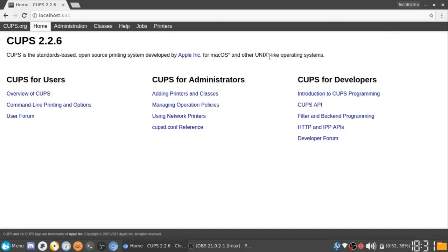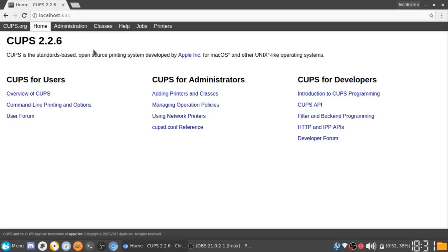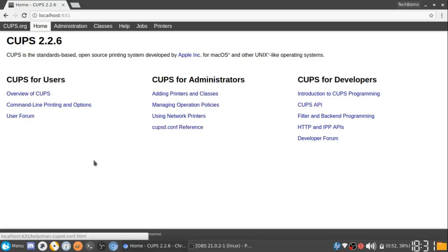After the first step of going to localhost colon 631, you will be presented by the screen that says CUPS 2.2.6, which is the current version that is out right now. But if you're watching this a year later or something, it could be something different.